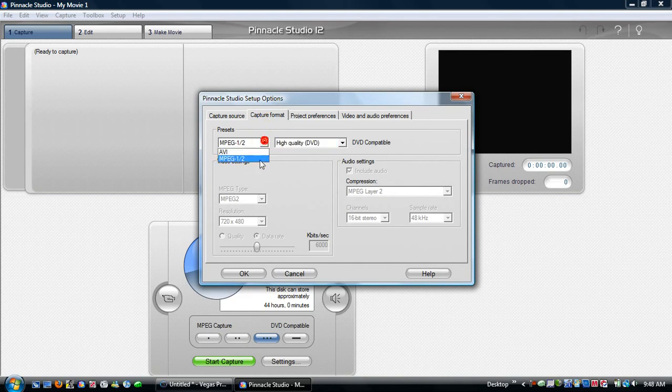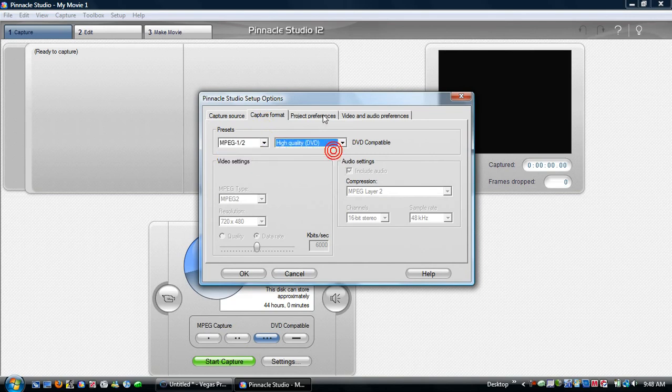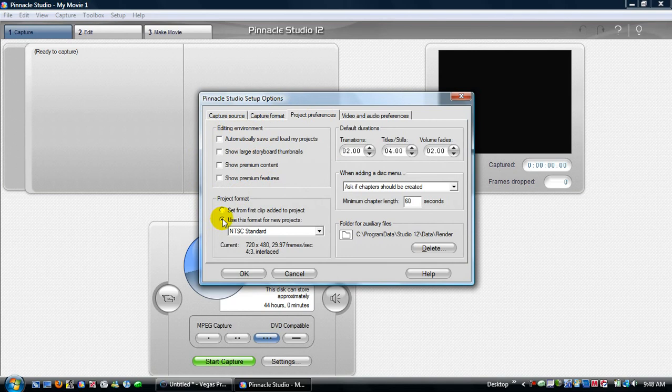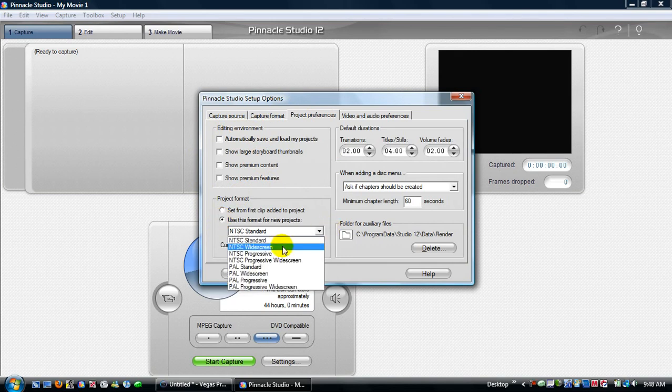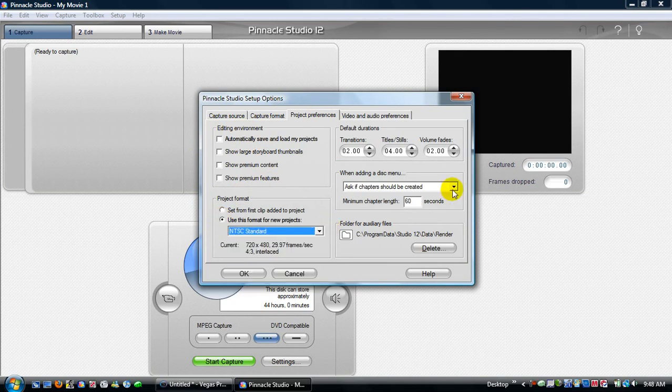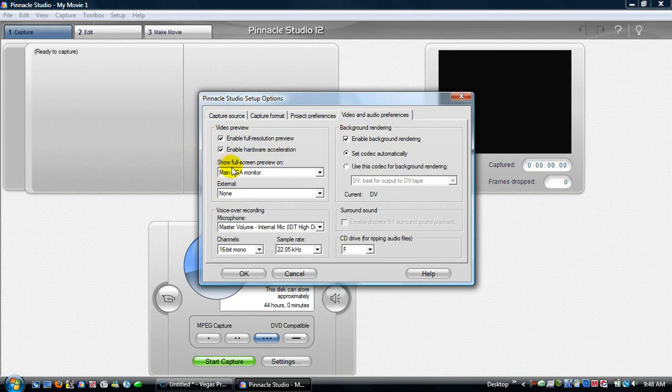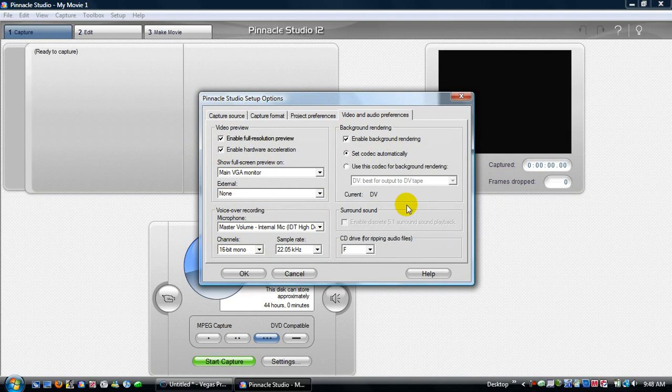Okay, presets, MPEG 1.5, high quality DVD. Project preferences, editing environment is not checked, project format, uses format for new projects, NTSC standard. All this stays the same. Okay, video and audio preferences, check both enable full resolution preview and enable hardware acceleration. This stays the same and enable background rendering needs to be checked.